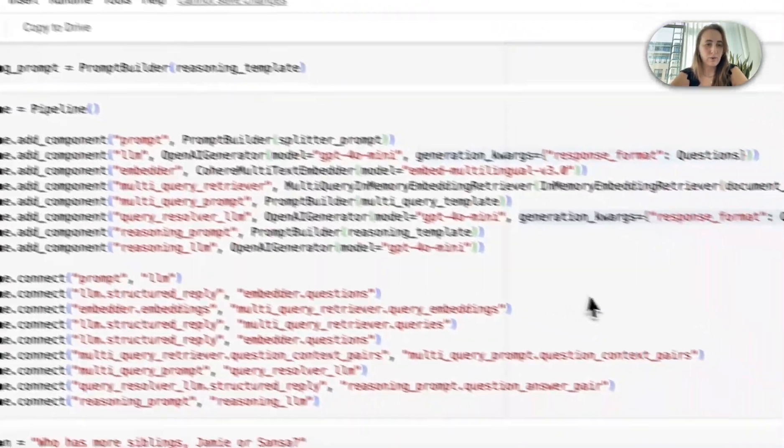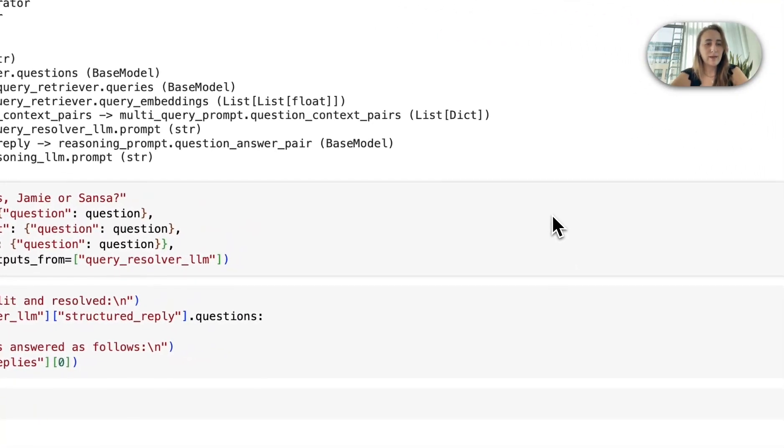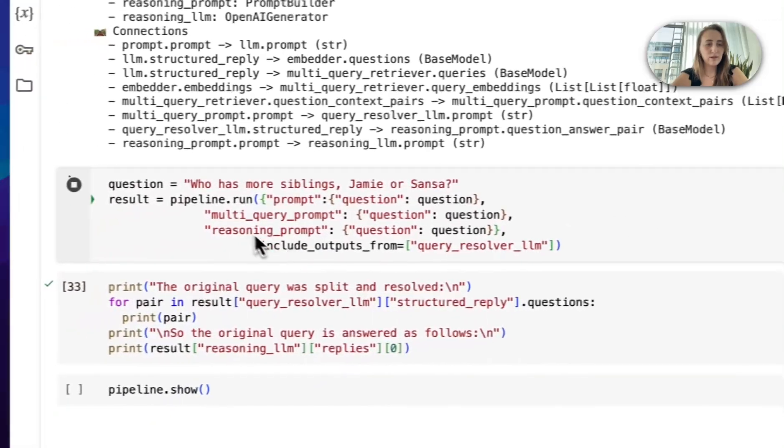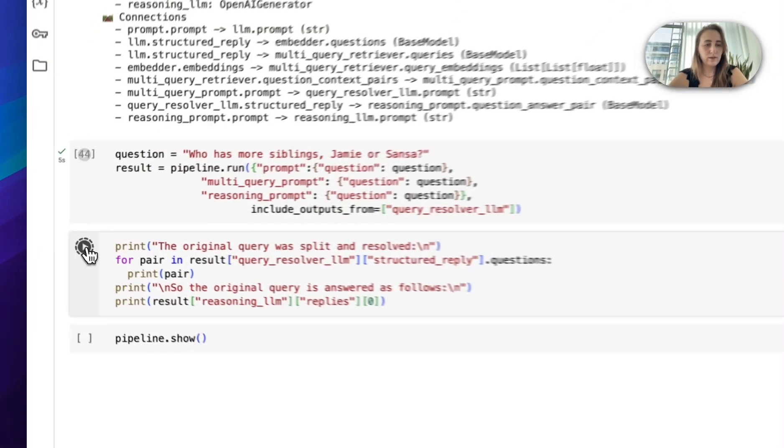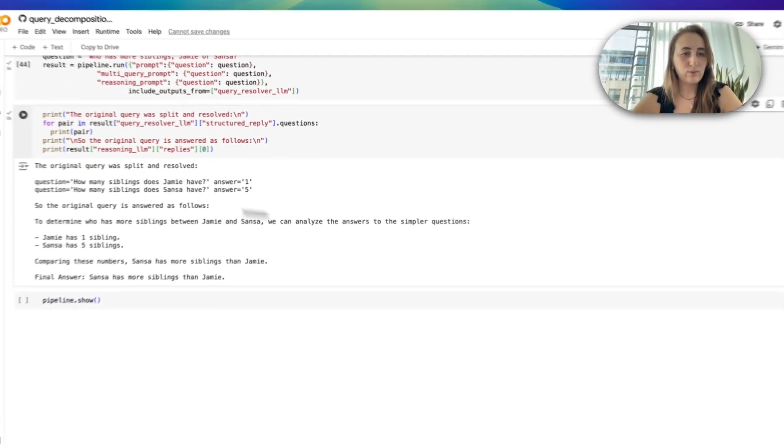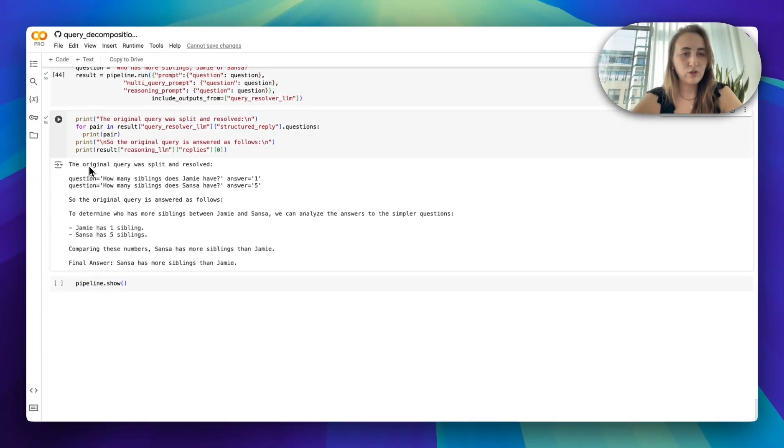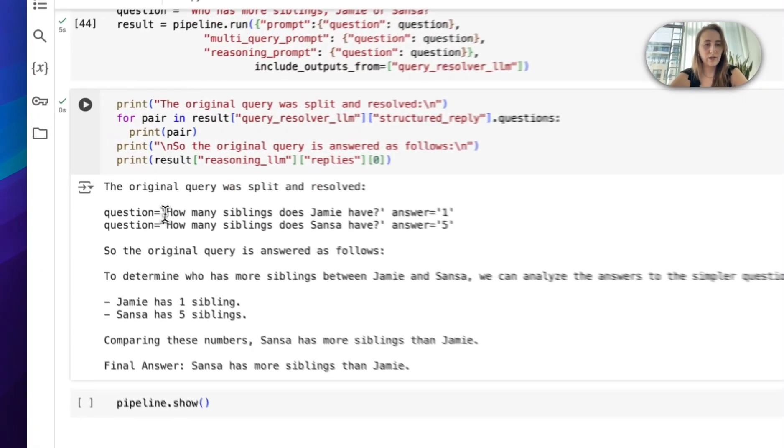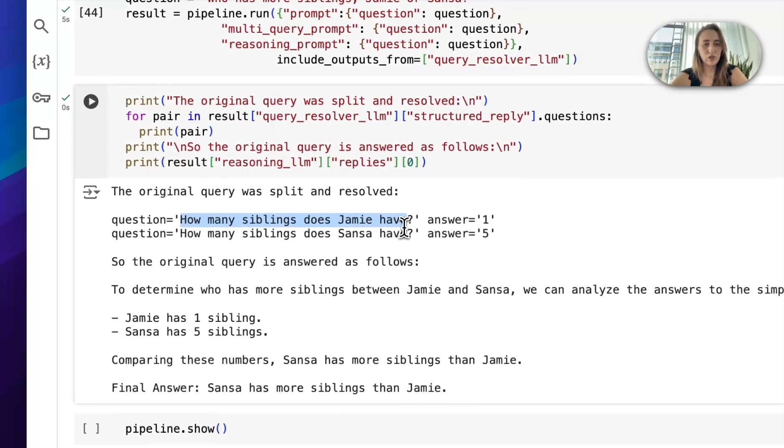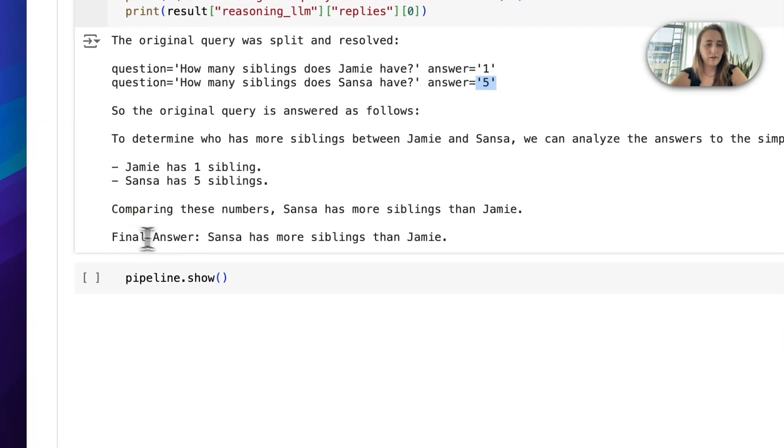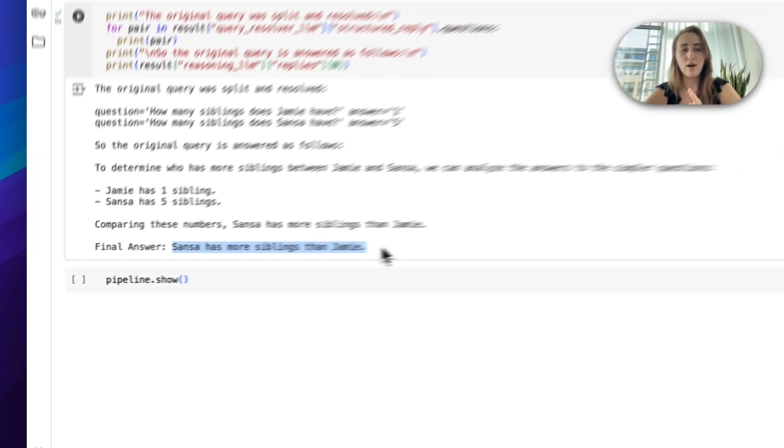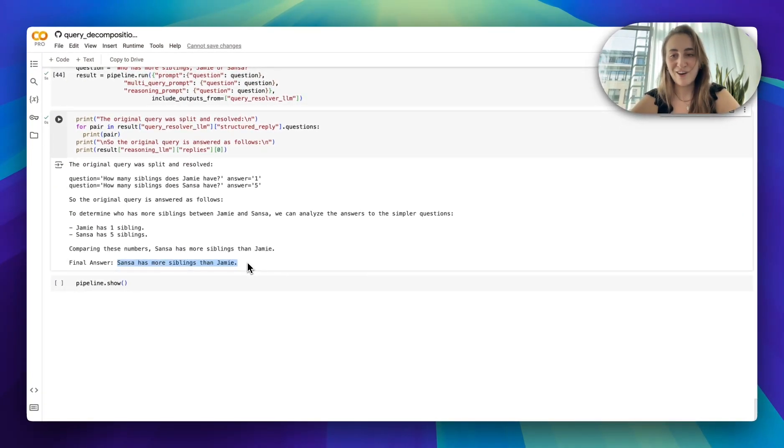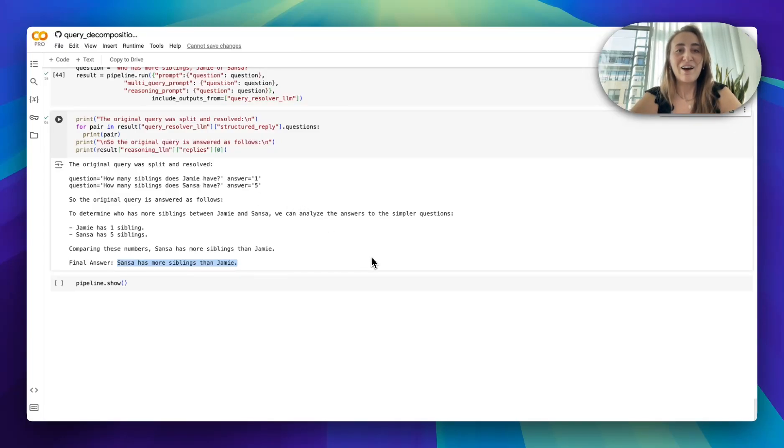So we create that pipeline. And then let's go ahead and run it with the same question. And we can simply print that out. We have the original query was split and resolved. The question was how many siblings does Jamie have? One. How many does Sansa have? Five. So final answer, Sansa has more siblings than Jamie, which is correct. Although I know that there's often another sibling that any type of document fails to mention, which is another brother for Jamie.